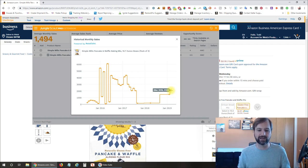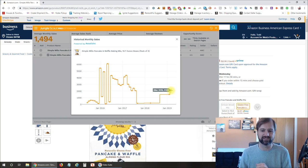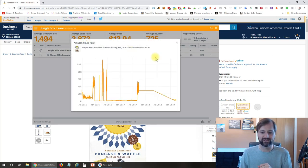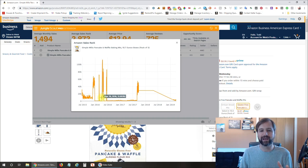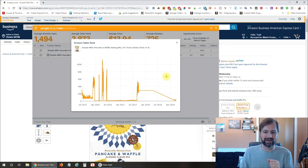That can help you determine how many products you'll want to purchase so that you have enough to stay in stock, but you're also not purchasing too many. You can do the same thing on the historical sales rank to see approximately where you're at with that and make sure you're not just in a spike, and again not purchasing too many of that product.